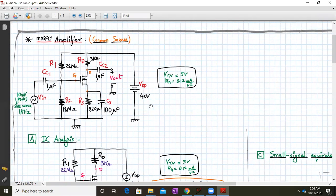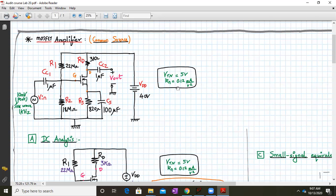Given is a MOSFET amplifier with R1 as 22 mega ohm, R2 as 18 mega ohm, RD is 3 kilo ohm, RS is 820 ohm. The values of coupling capacitors CC1 and CC2 are 1 microfarad each, and the bypass capacitor CS is 100 microfarad. The supply voltage VDD is 40 volts. This MOSFET is an enhancement type NMOS with gate, drain and source terminals. The input is 10 millivolt sine wave at 1 kHz. MOSFET parameters: Vtn = 5 volts and Kn = 0.12 milliampere per volt squared.